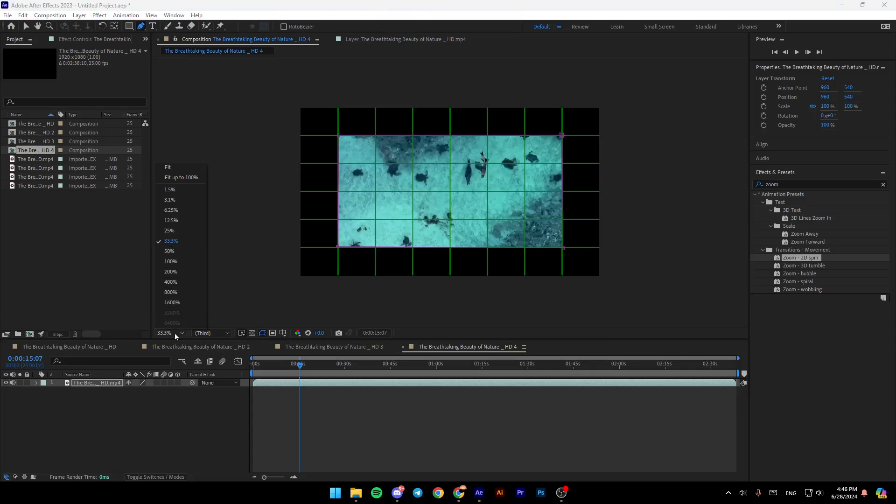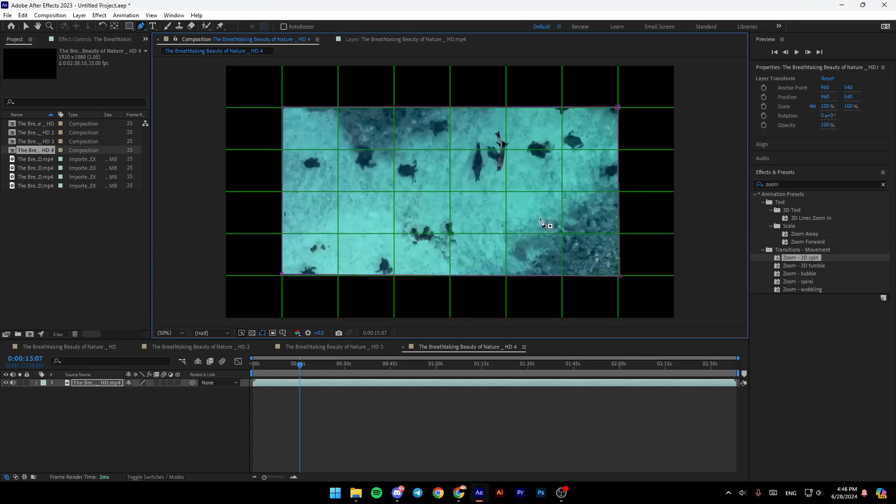And then right now, I'm going to click on fit like this. And as you can see, our video is cropped.